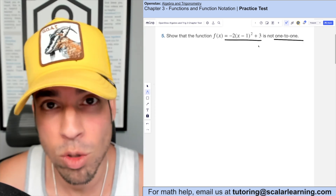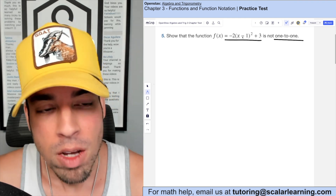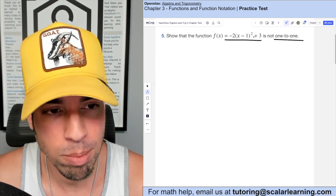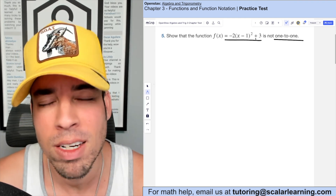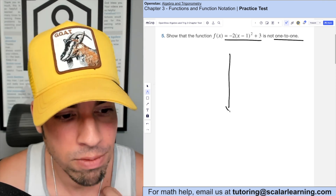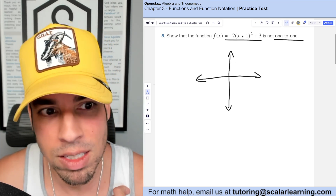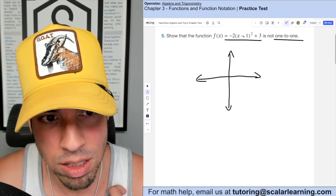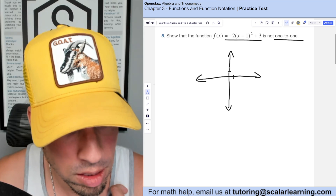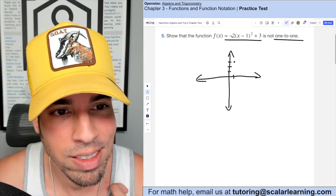In this question we're asked to show that a function is not one-to-one. Looking at the equation, x is to the second power, which means this is a parabola. Since this is in vertex form, I can see that the vertex is at (1, 3) — one on the x-axis, three on the y-axis.